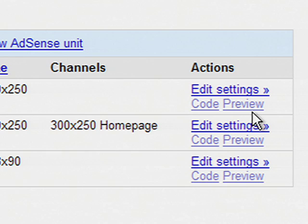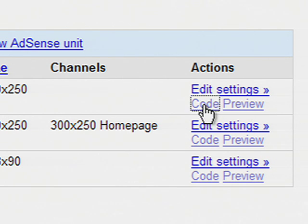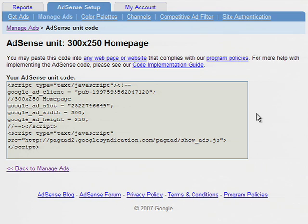If you want to add the AdSense unit to other pages of your site, you can easily access the code for that unit.